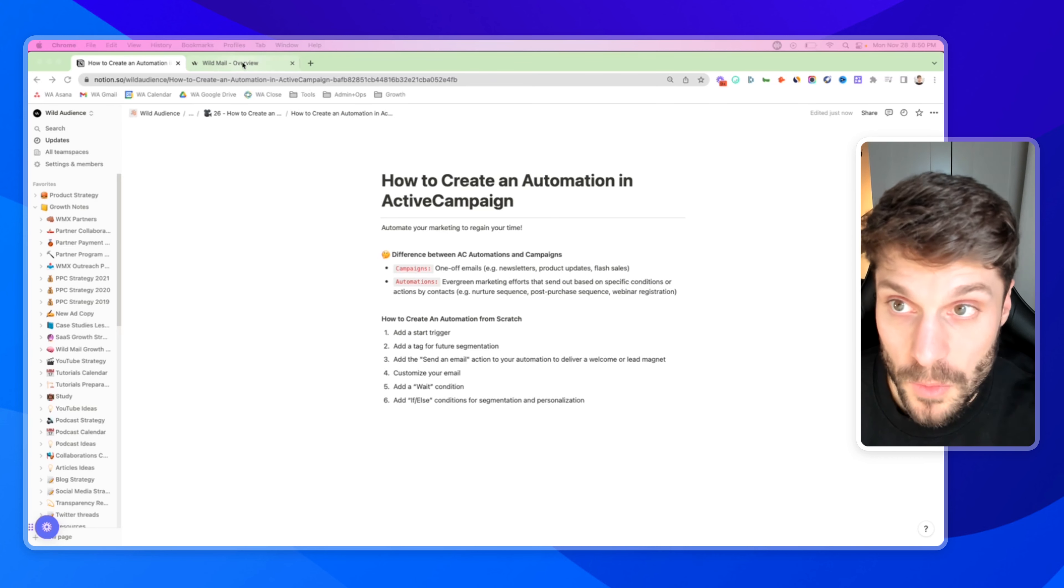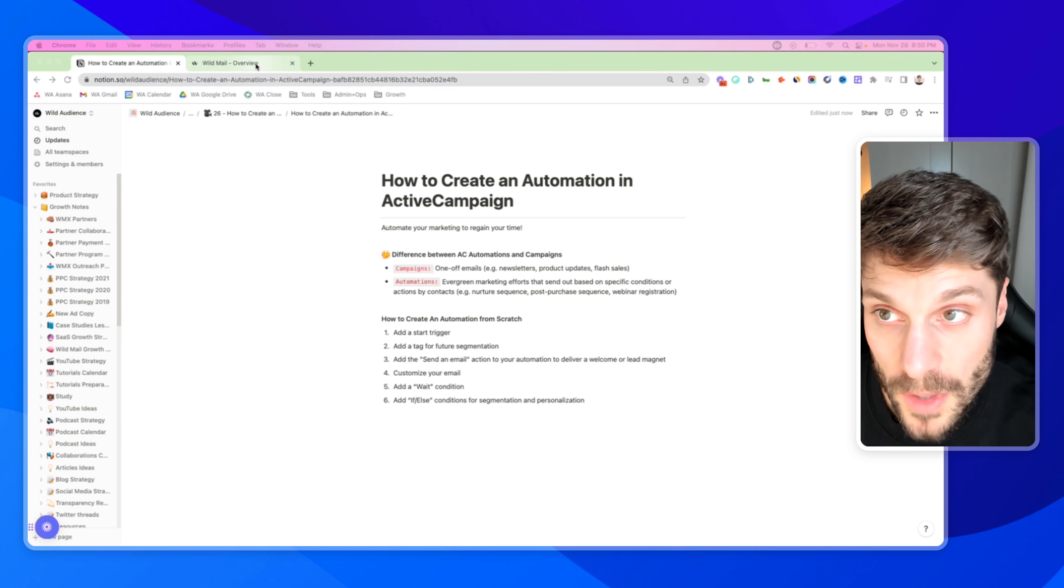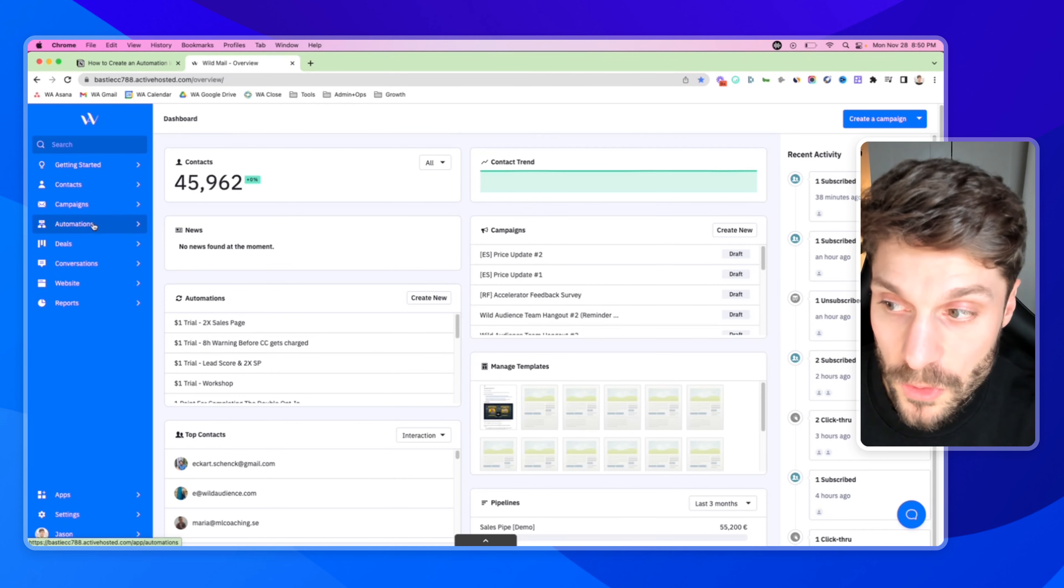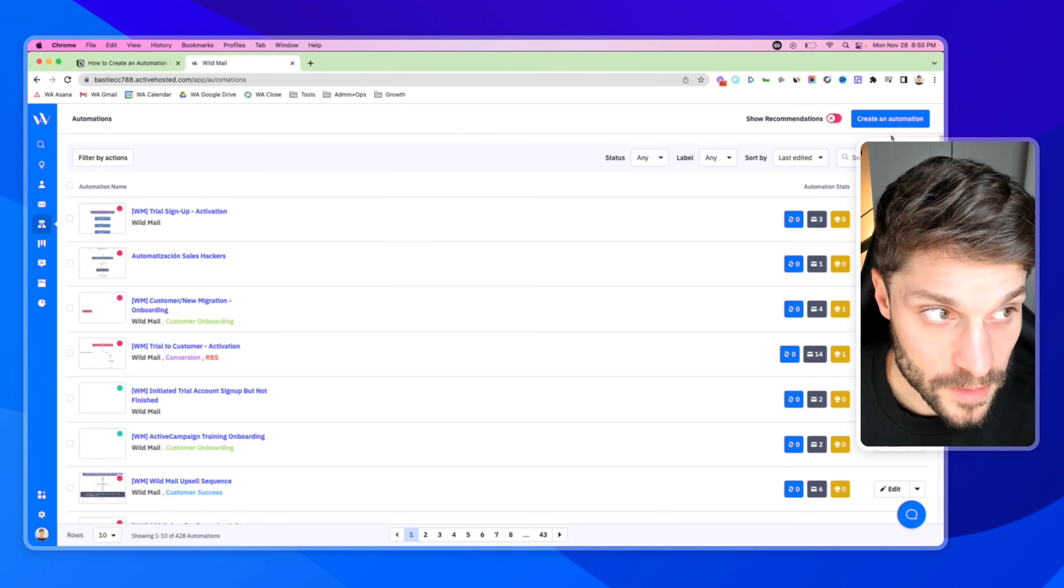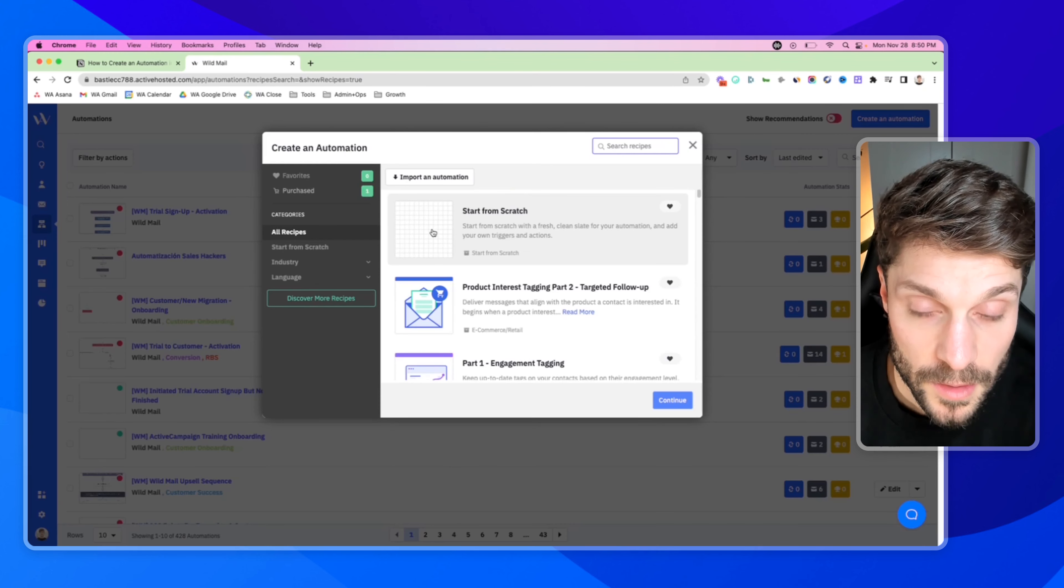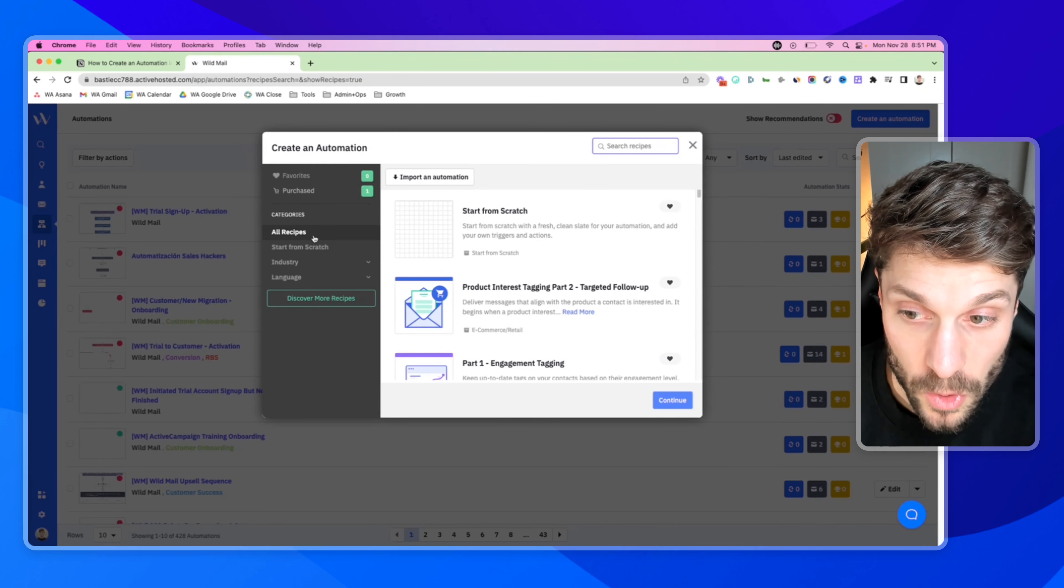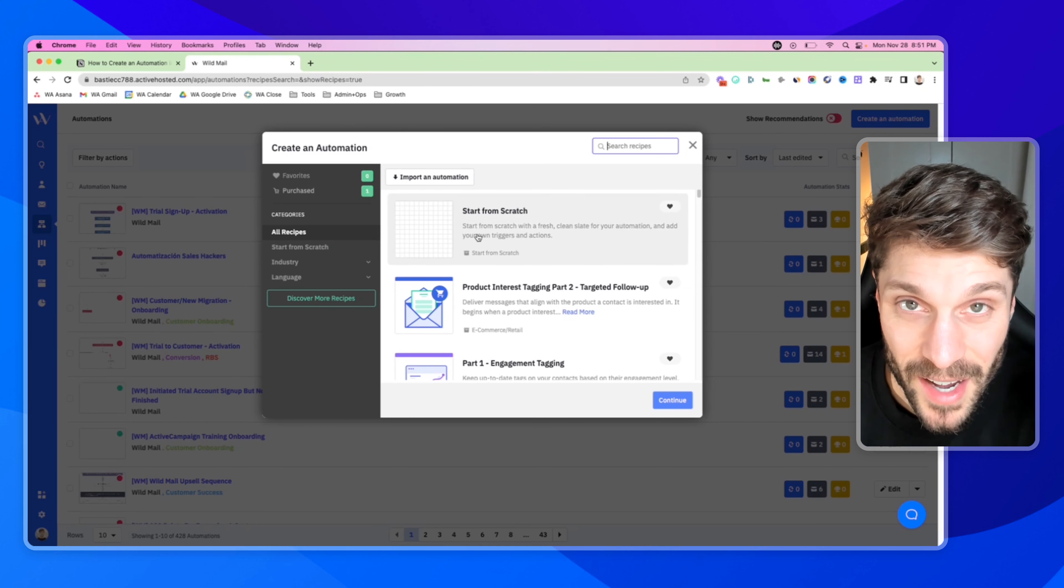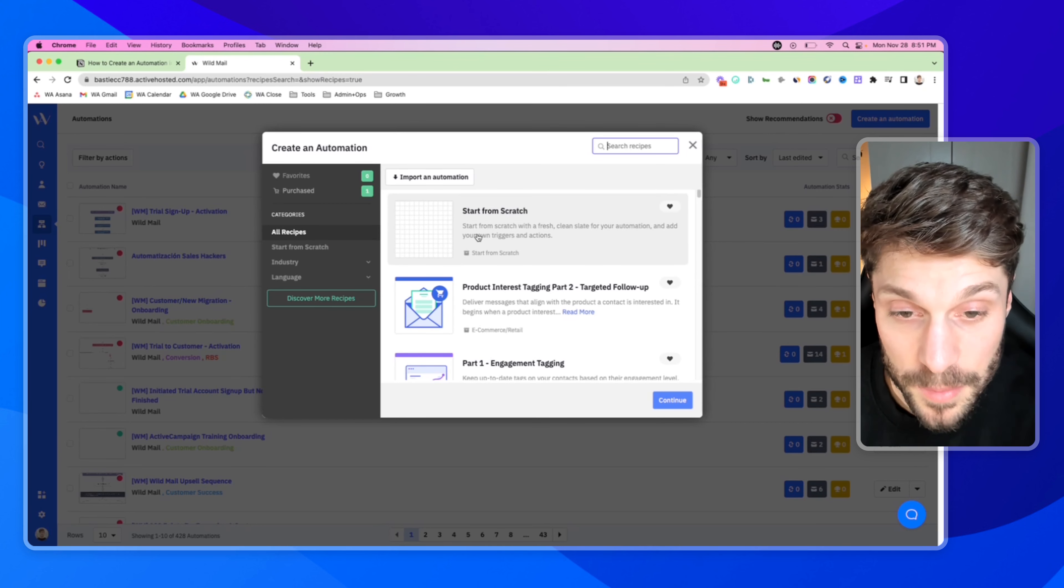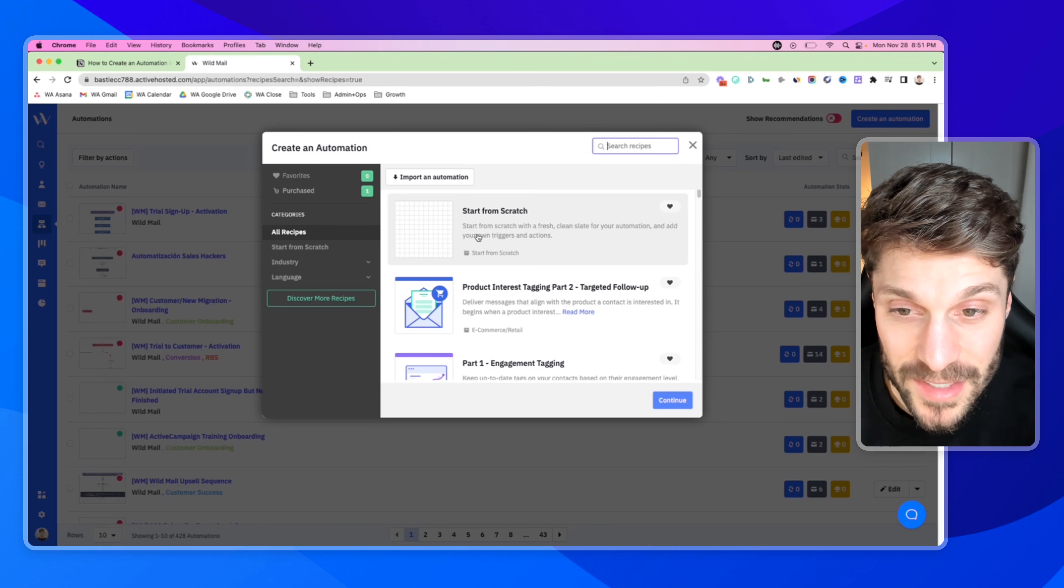So let's dive in and create an automation from scratch. This can be great for either a welcome message and welcome sequence or a lead magnet delivery sequence with follow-up. We're going to first dive right into ActiveCampaign. In the left-hand column, we're going to go to automations, and in the top right, we can click create an automation.